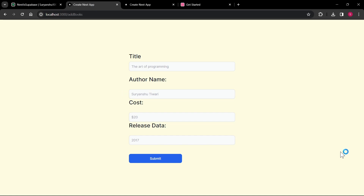Hey, welcome back everyone. In this video we are going to see how we can insert data to the Supabase table that we have created in past videos. In the last video I demonstrated how to fetch data from Supabase, and now in this video we are going to see how to insert data to our Supabase table.